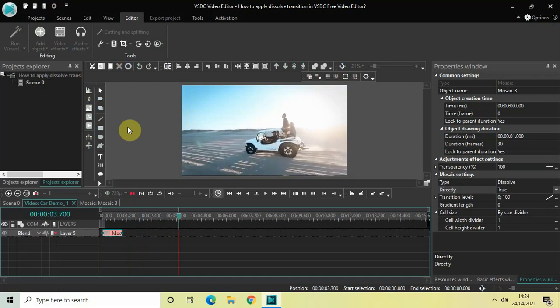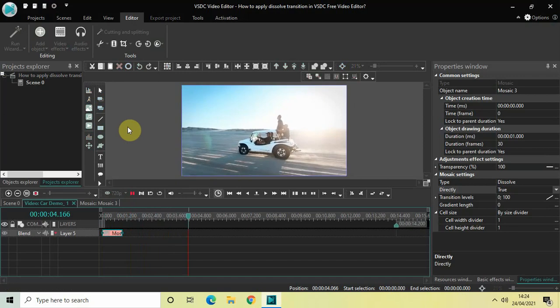So this is how you can actually apply dissolve transition either between two videos or at the beginning of your video in VSDC Free Video Editor. Do let me know your thoughts in the comment section below, like the video and subscribe to my YouTube channel. I will again see you in the next video. Till then, thanks for watching.